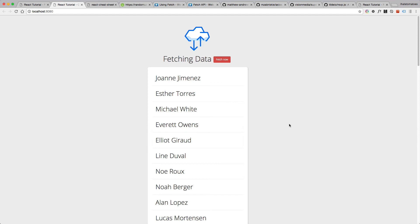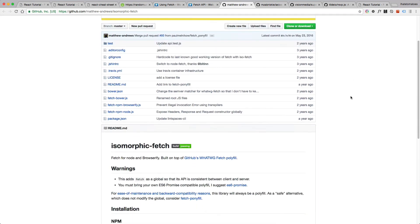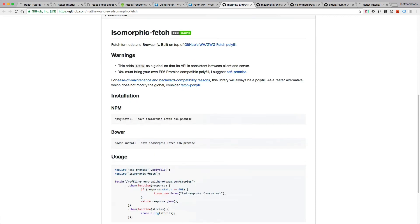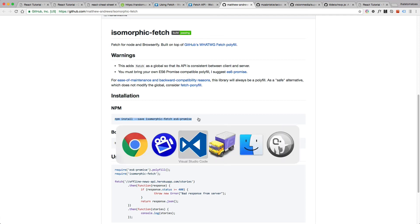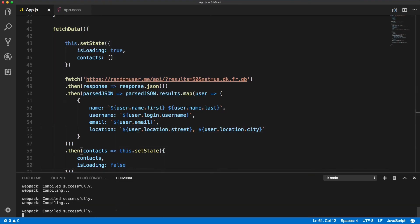And as I mentioned before, this fetch API is not fully supported in all browsers. So if you need to support all IEs then I recommend this isomorphic-fetch API polyfill, and it's quite simple to install: npm install isomorphic-fetch and es6-promise. So let's do it together.